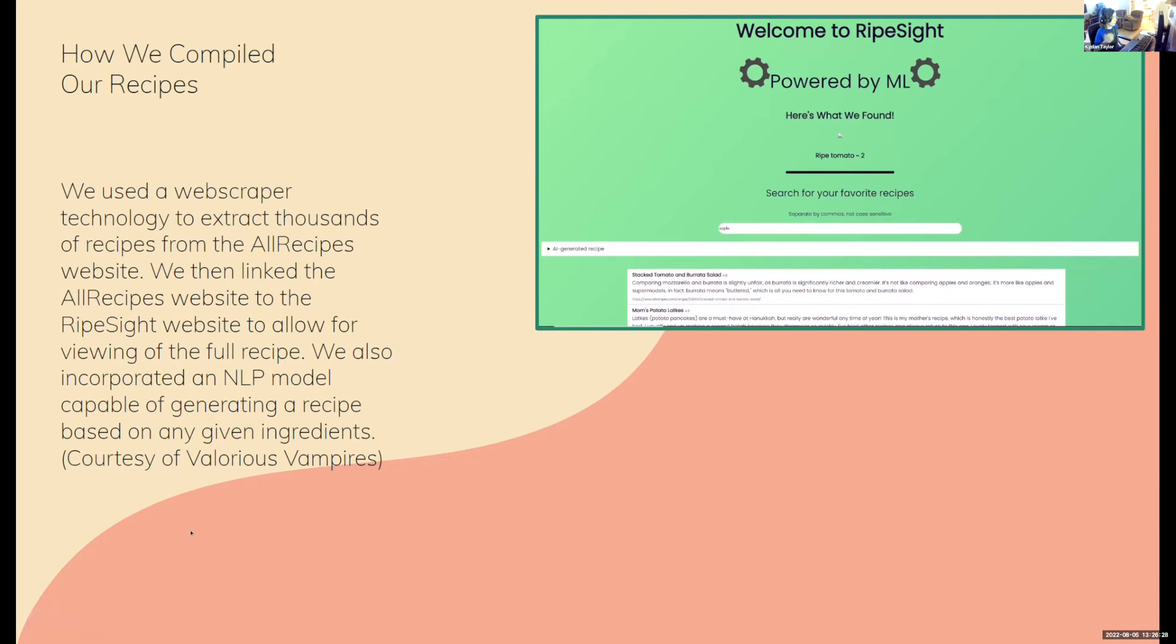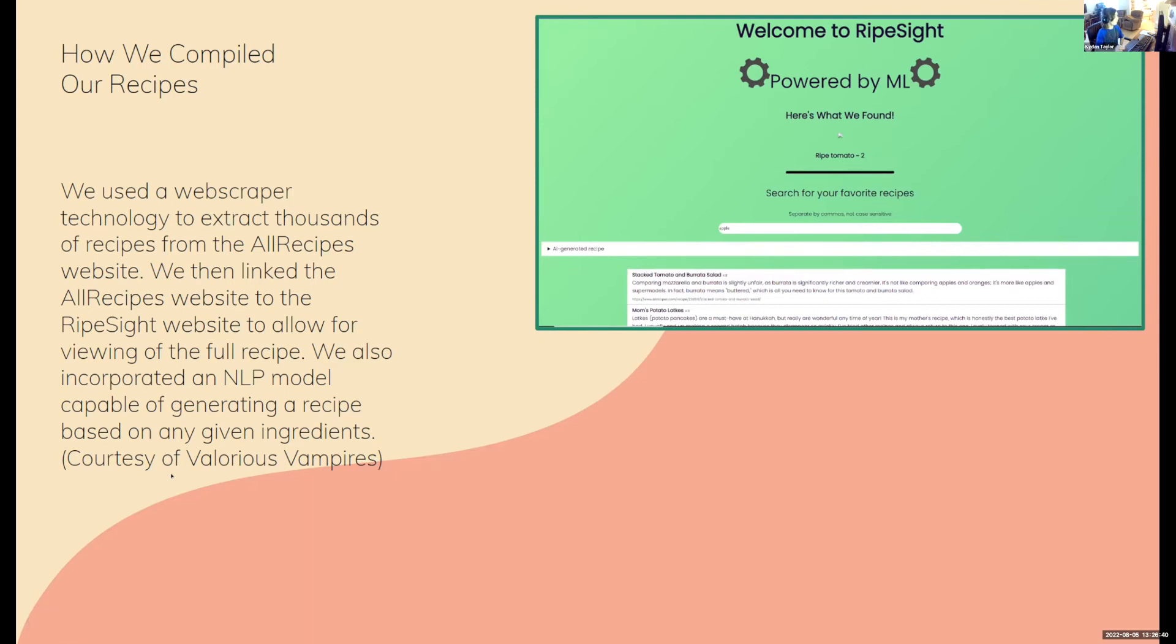We also incorporated an NLP project known as the Valorous Vampires. Their project was to generate recipes. So if you didn't like the recipes that came up, you can always click the drop-down button to get a cool generated recipe.